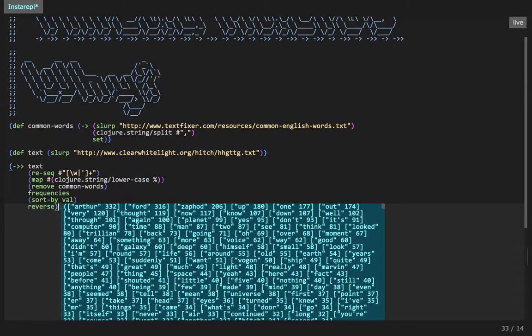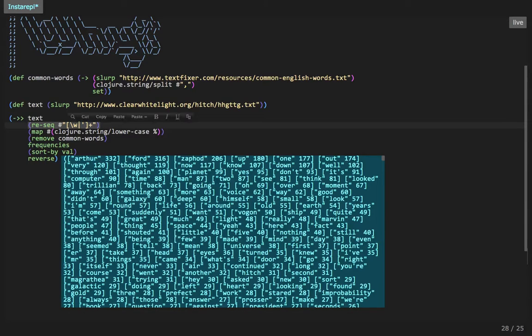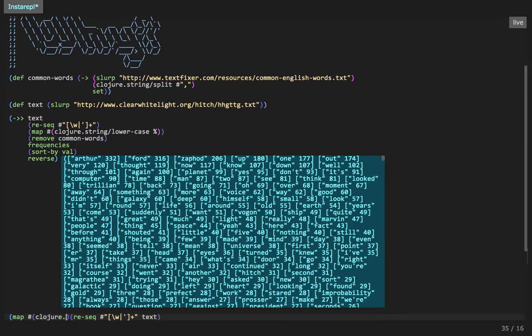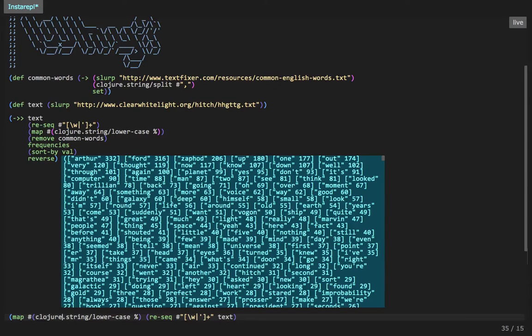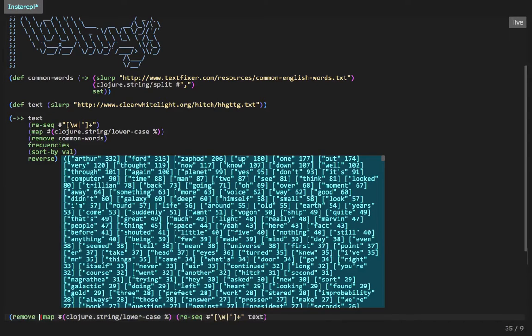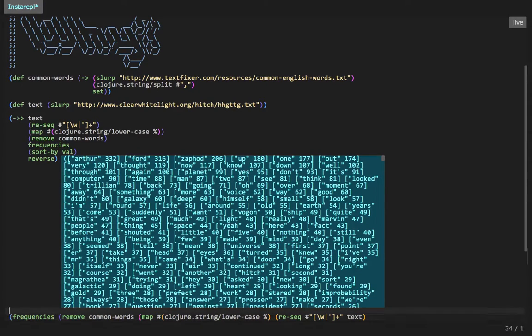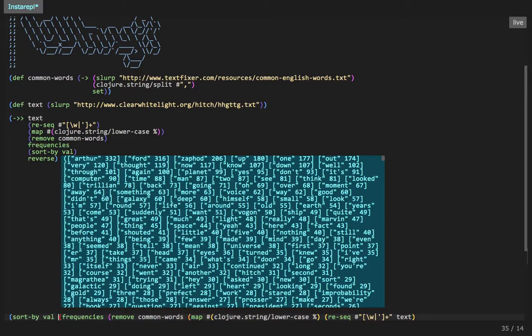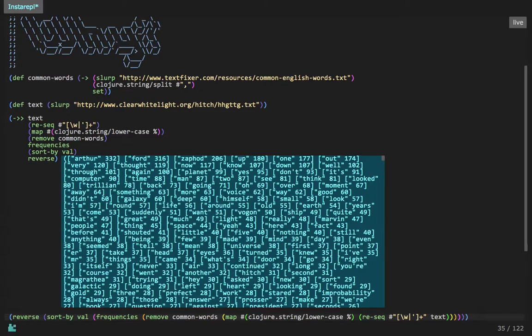But let me explain to you why that's increased the readability. Let's write the exact same function, but this time let's do it without using the thread first macro. So let's first do, let's copy and paste a little bit. Let's first do a reseek on the text. Then what is it we did next? Then we did the map. Closure dot string slash lowercase percentage. Okay. And then we do remove common words. What do we do next? Then we run frequencies. Then we sort by sort by the value. And finally we do the reverse.